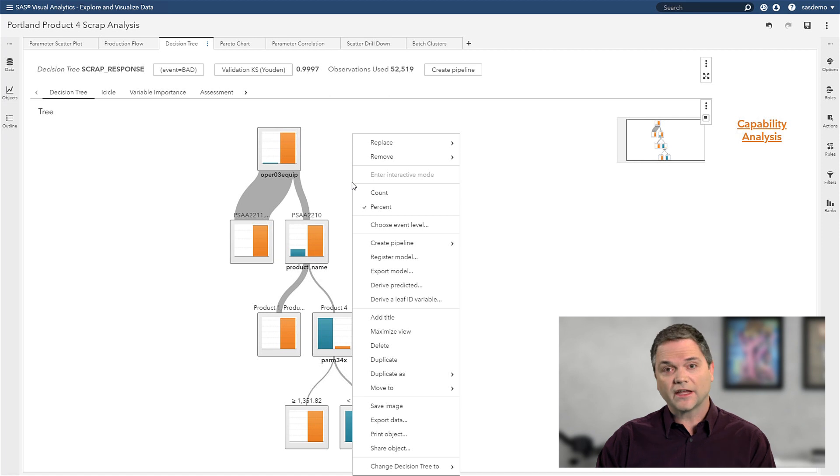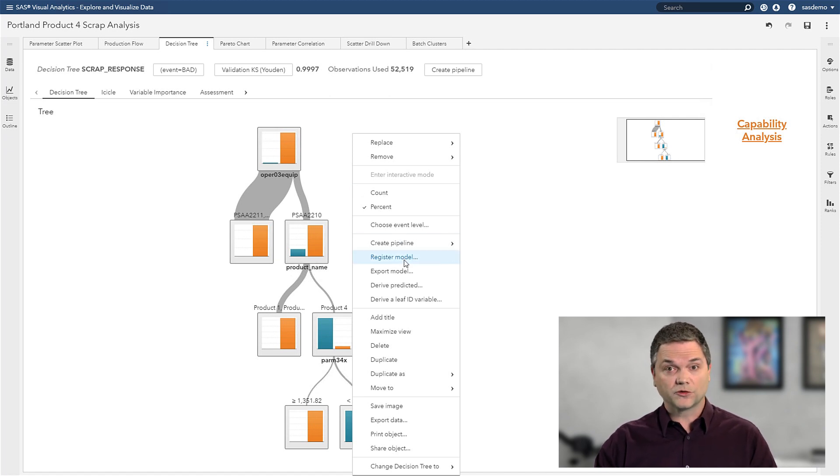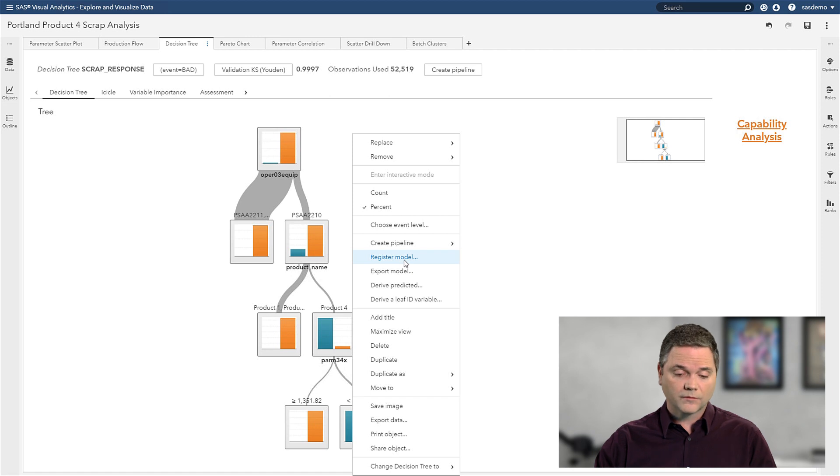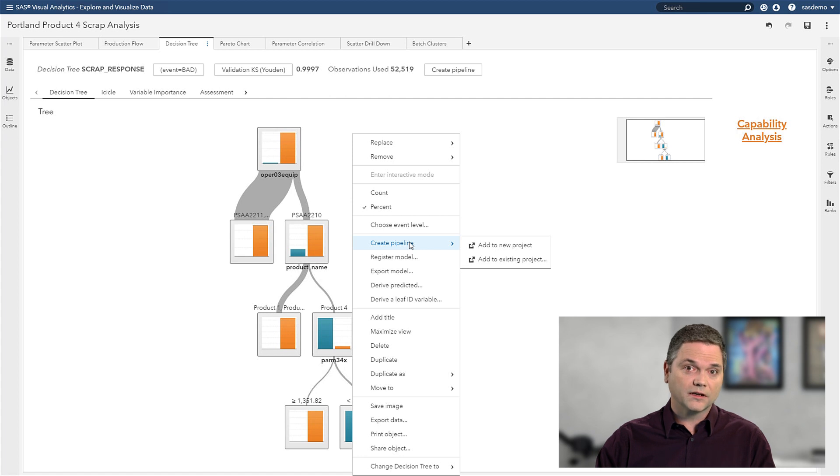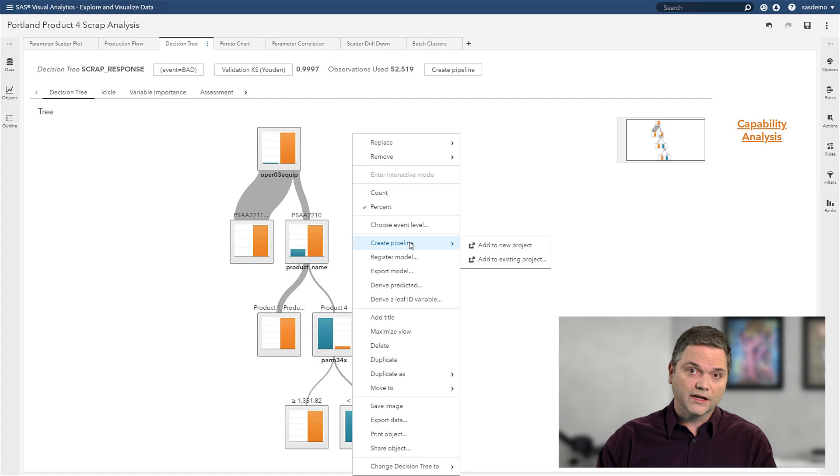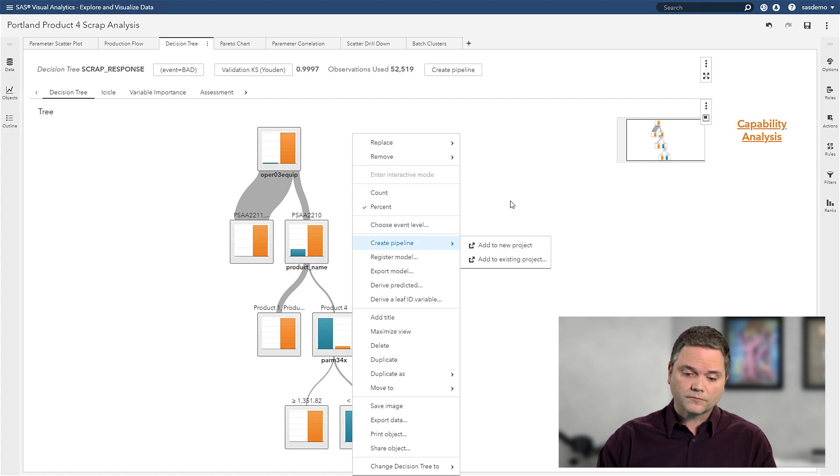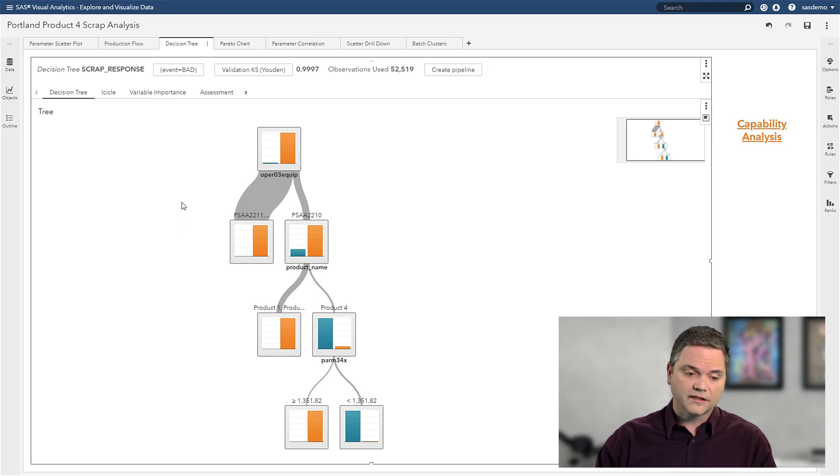Now that I have that analytic model, I could register it so that it's available to stream against real-time data. But in this case, since I'm the business analyst, I may not want to take that step. I might want to call my data scientist and see if there's more that could be done. So I'm just going to create a pipeline and now switch over to that data scientist view.